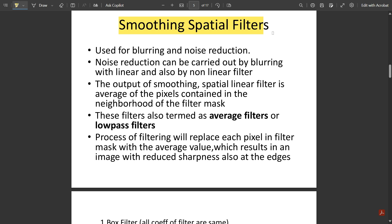In the previous video we discussed histogram processing and histogram equalization — please go and watch it, it is available in the playlist. Now, smoothening spatial filters are used for blurring and noise reduction. This is the main function of image smoothing filters: blurring the image or reducing unwanted noise present in the image. Noise reduction can be carried out by blurring with both linear and non-linear filters. The output of a smoothening spatial linear filter is the average of the pixels contained in the neighborhood of the filter mask.